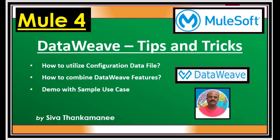Hi friends, welcome back to Mule 4 series of learning videos. I am Siva Thankamanee, I am an integration technical architect.